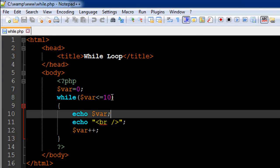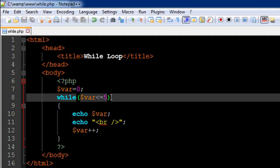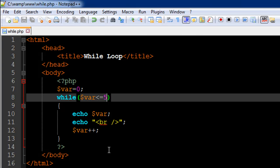And if suppose I change this condition to 15 or let's say five, we would see numbers from zero to five. So that's how the while loop works.